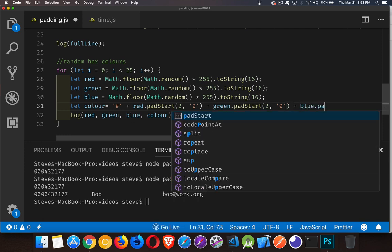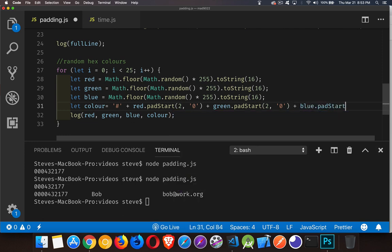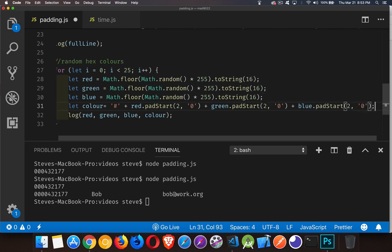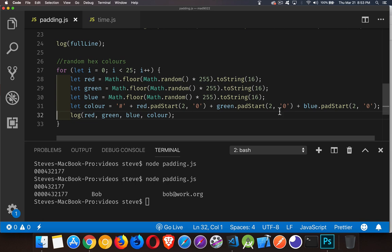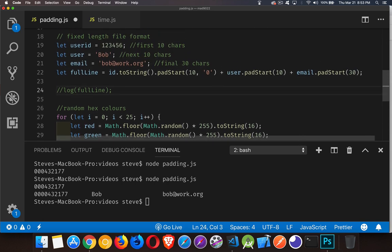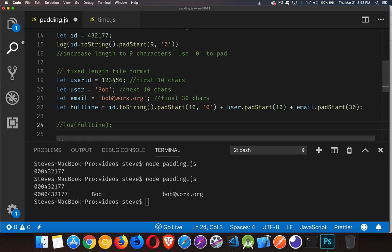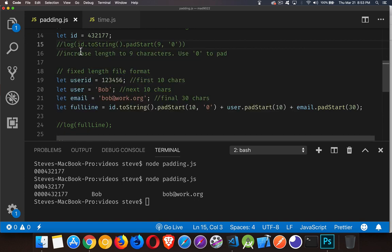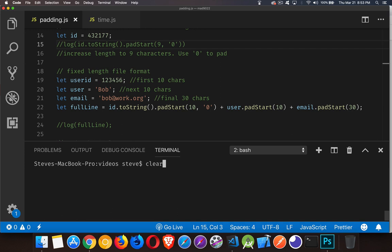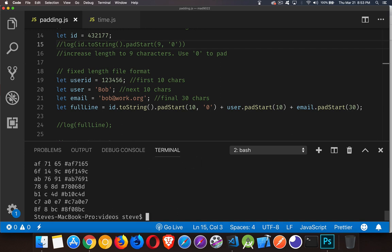And blue, padStart, two characters with zero as the filler. Okay. Then we write out all those. I'm going to just comment out the other ones. So all we have left is just our numbers. Clear out my terminal and run this one more time.